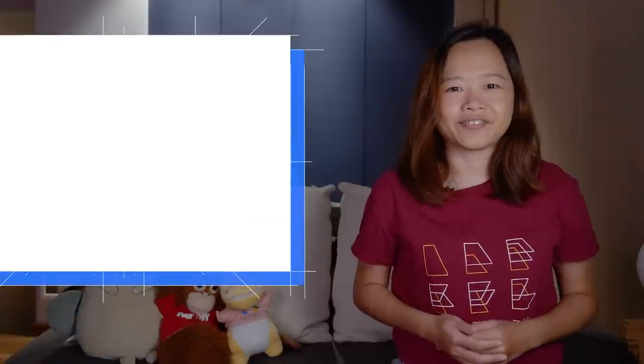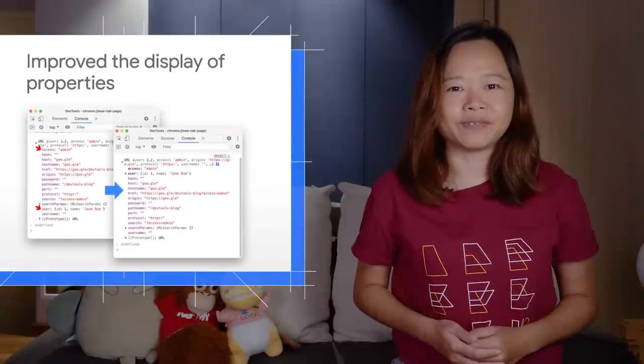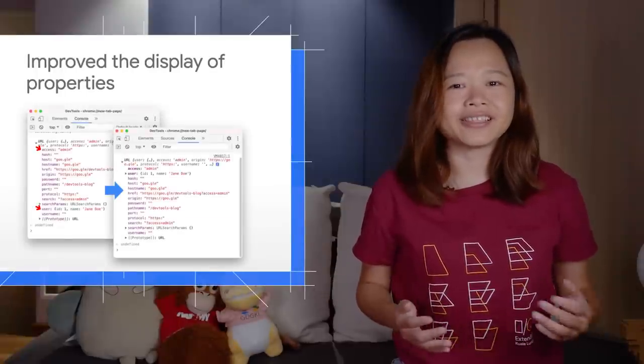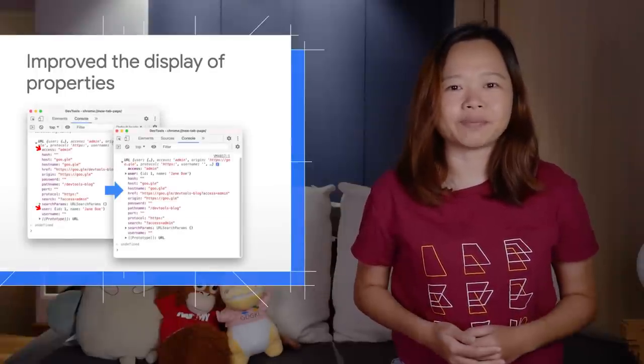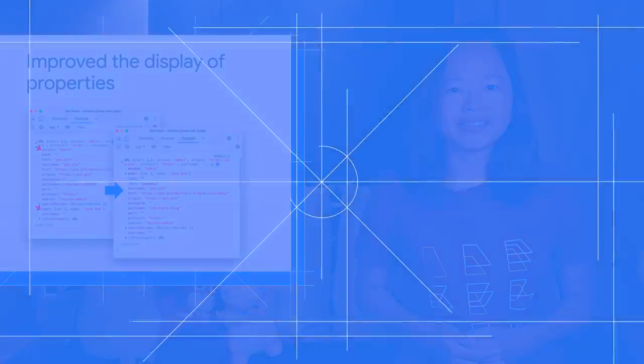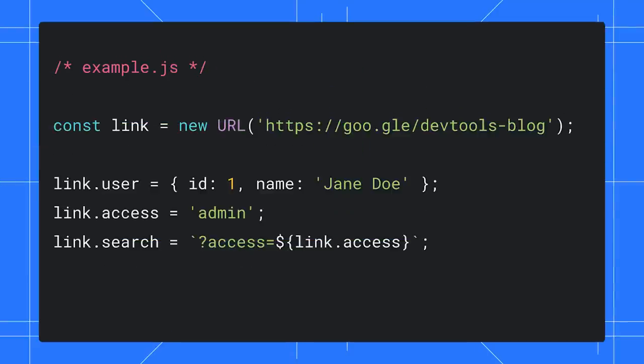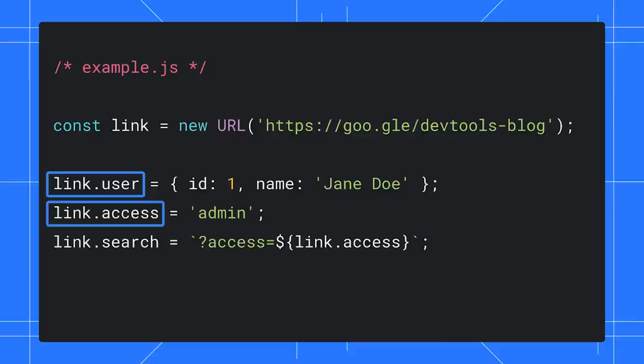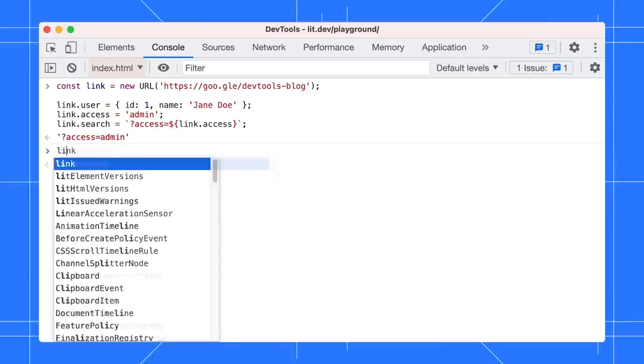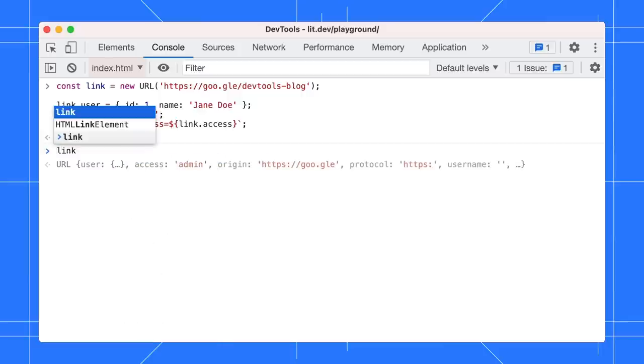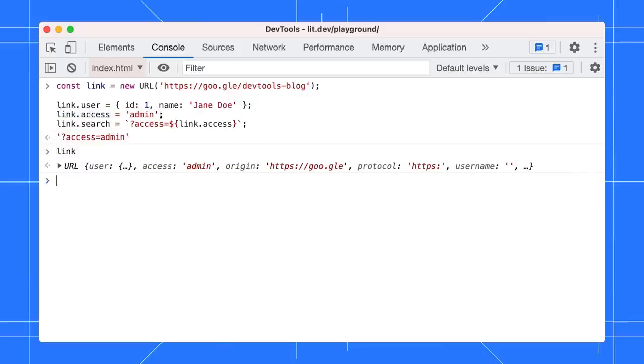DevTools has a few UX improvements on the display of properties. For example, the snippet below creates a URL object linked with two own properties, user and access, and updates the value of an inherited property search. Try logging link in the console.